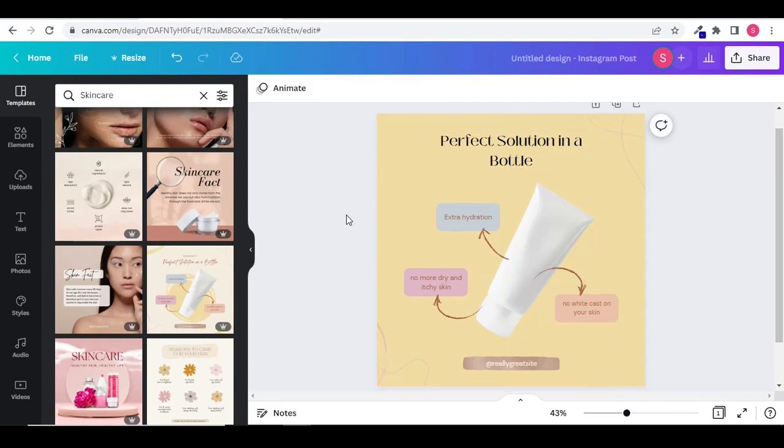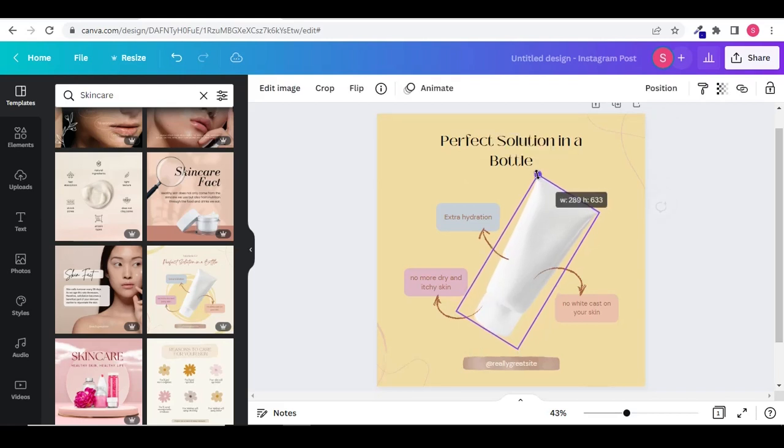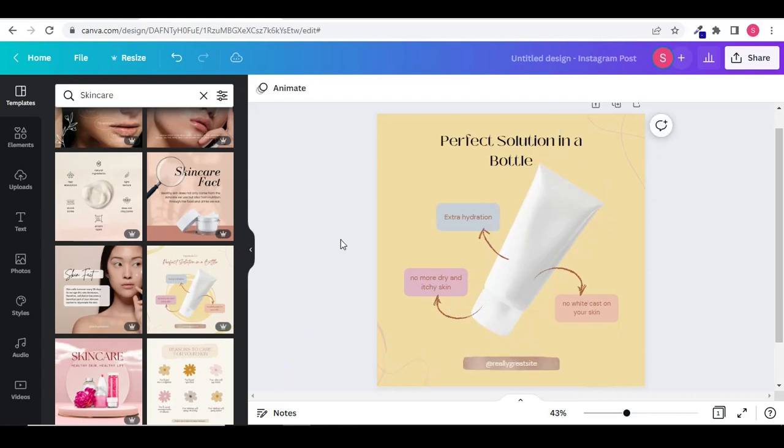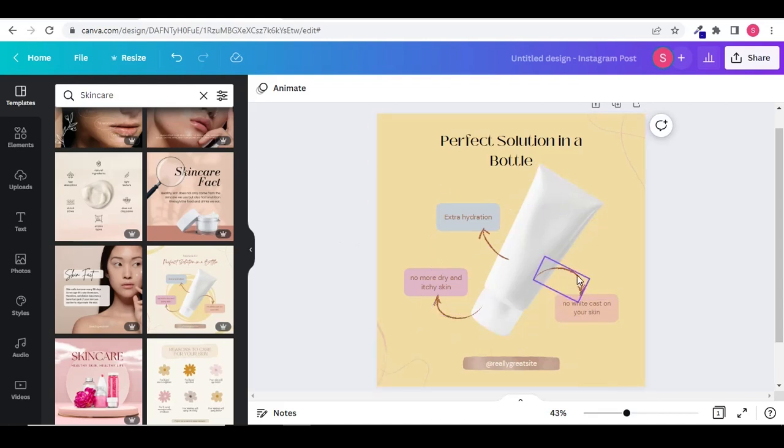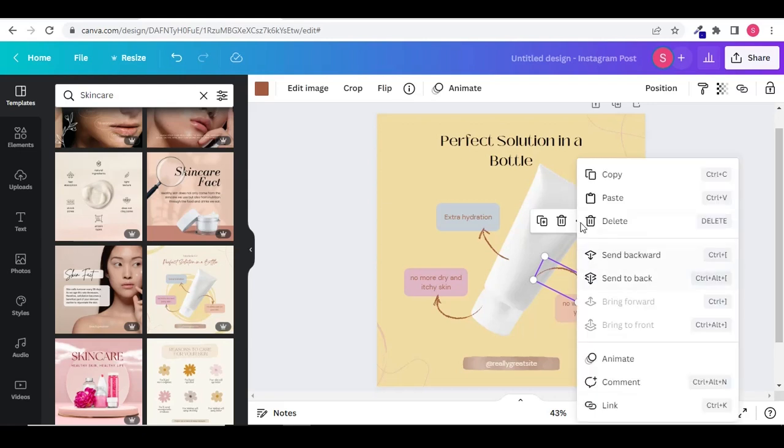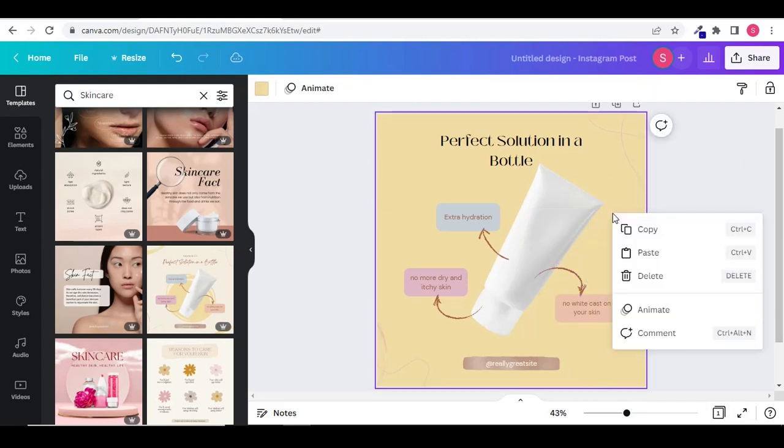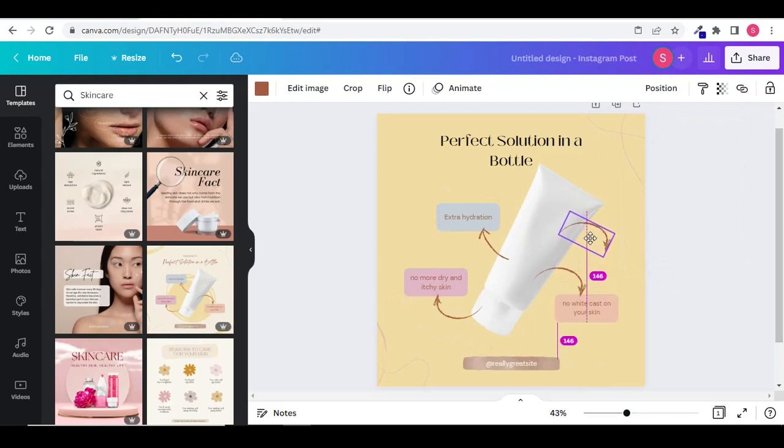You can even change the size of the object. Hold it from the corners. Drag inward to decrease the size and drag outward to increase its size. I want to add one more feature. So I will copy paste the arrow in the text box. Select the arrow, right click and click on copy. Right click on the space and click on paste to paste the arrow.